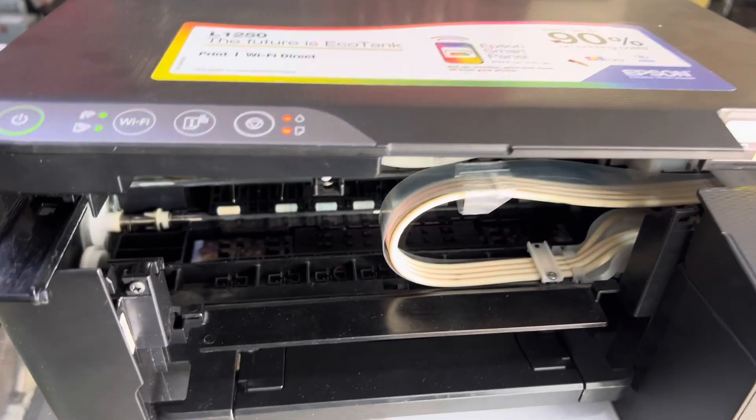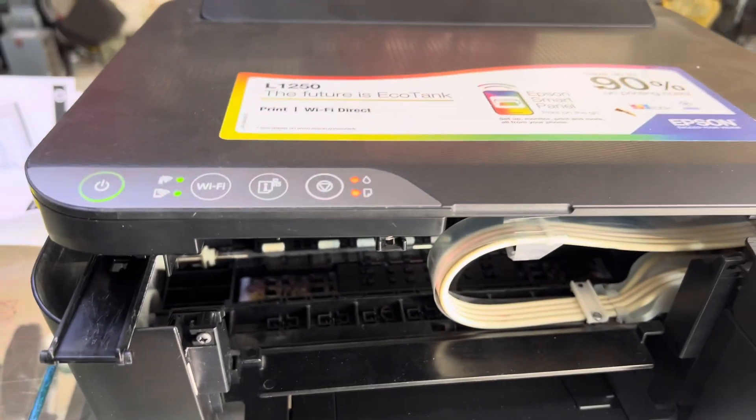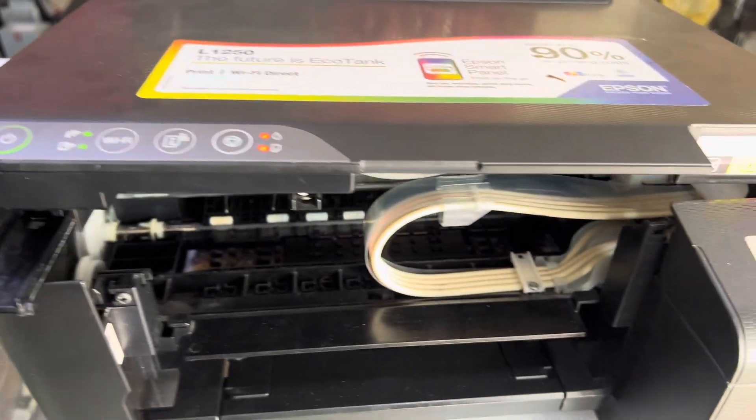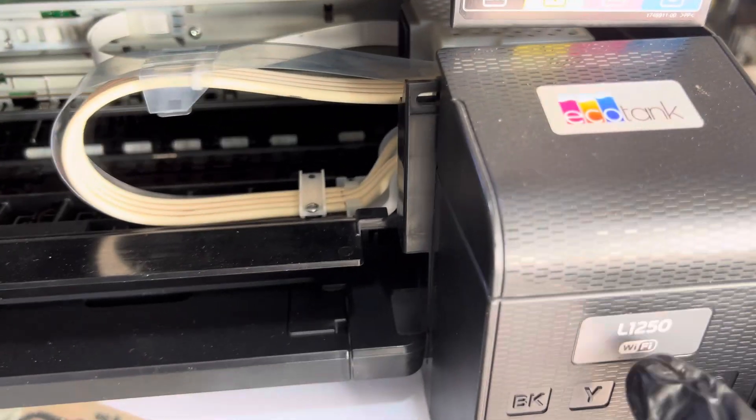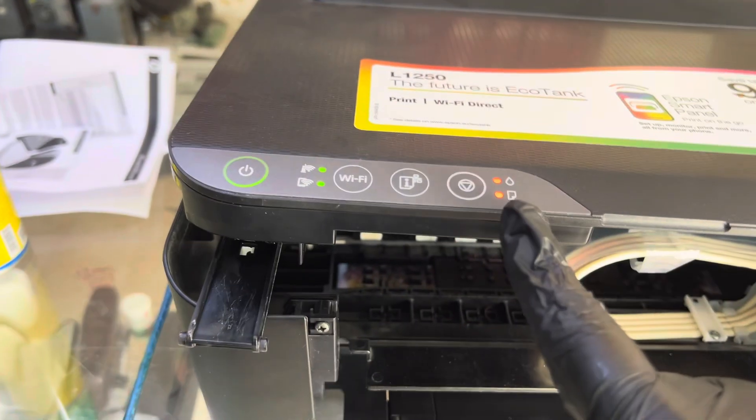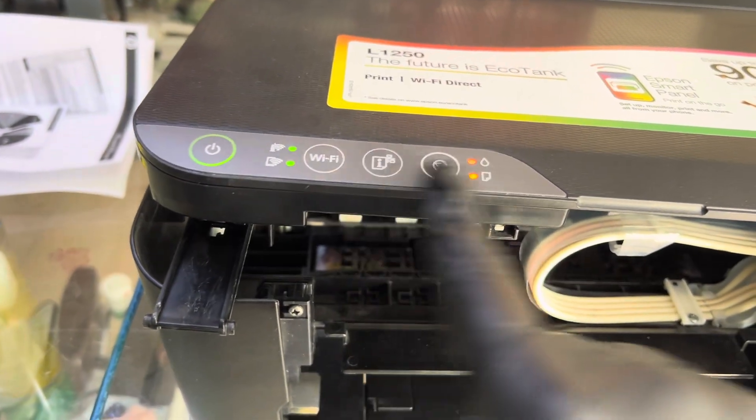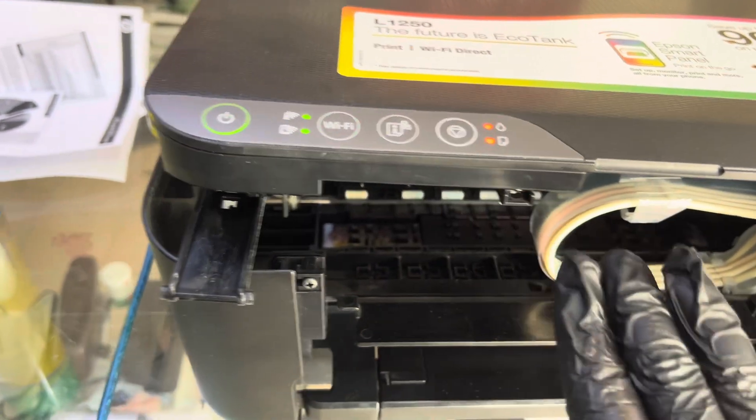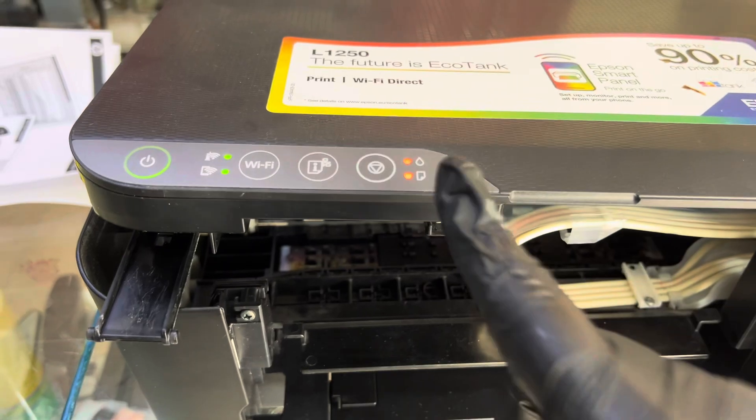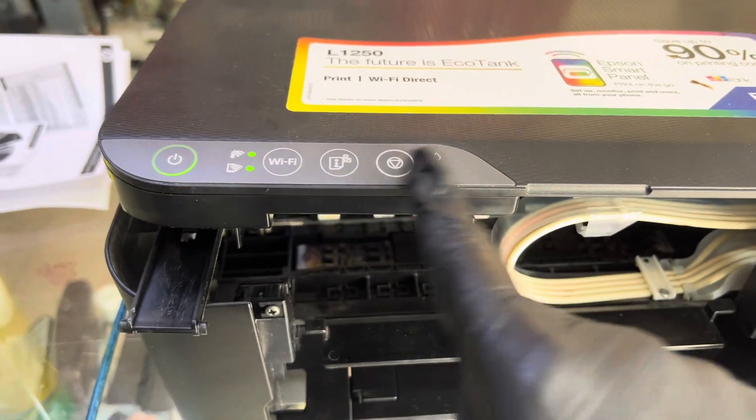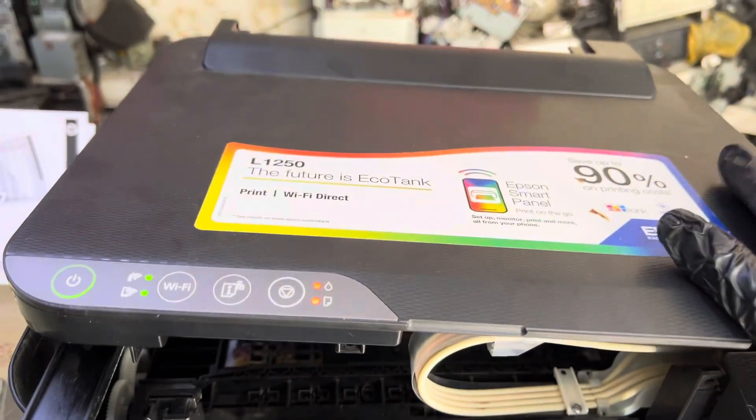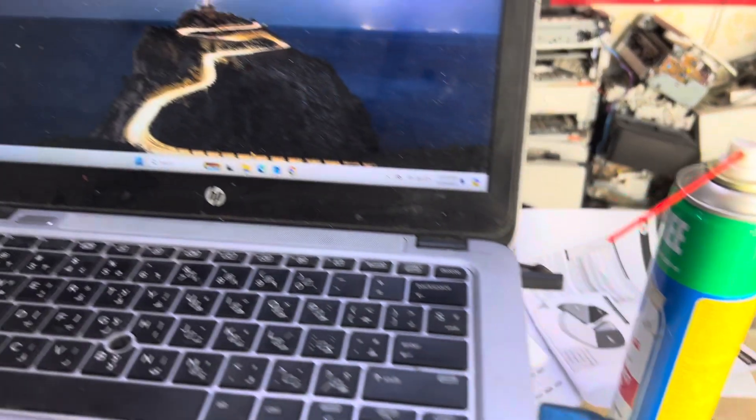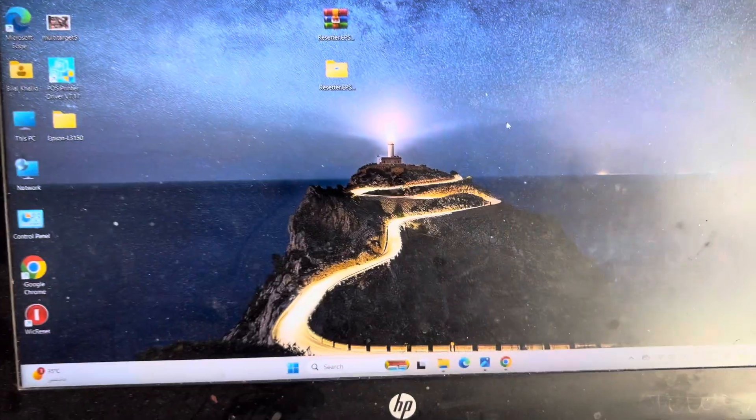Hello everyone, welcome back to the channel. It's Bilal over here. In front of you is an L1250 printer and you can see all the lights are flashing. The issue is this arrow light showing that the ink pad is full. We have to reset the ink pad, so today I'm going to teach you how to reset it.